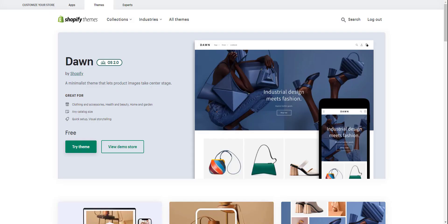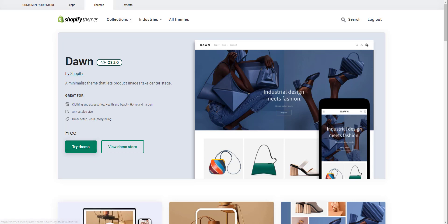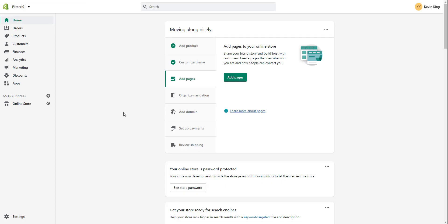Hi, this is Kevin King with Pinehurst Websites, and today I'm going to give you a really quick setup on the Dawn theme, which is one of Shopify's new Online Store 2.0 themes. I've already installed the theme. I have another tutorial on how to install it, but you simply go to the theme store and click Try Theme, and that'll get you started. So let's go to your admin.